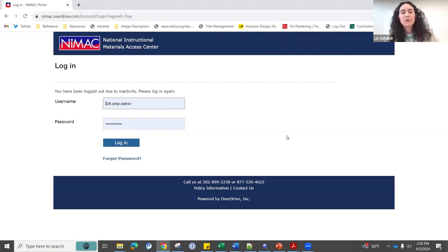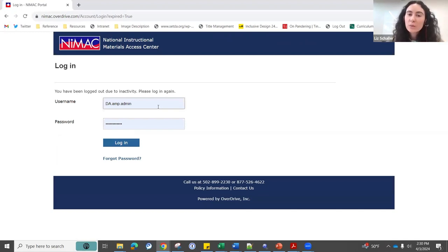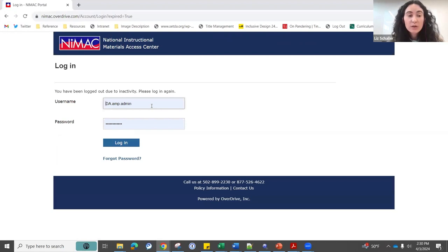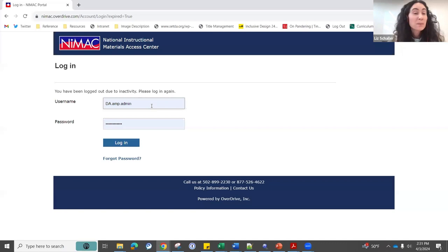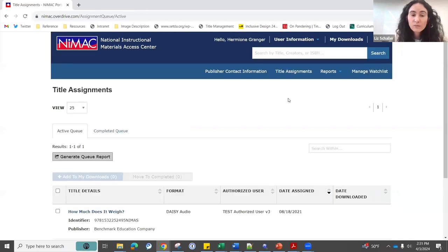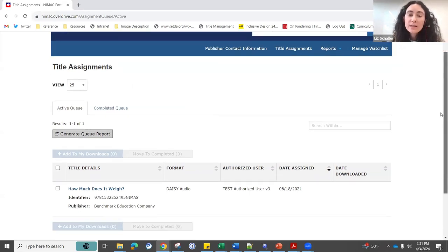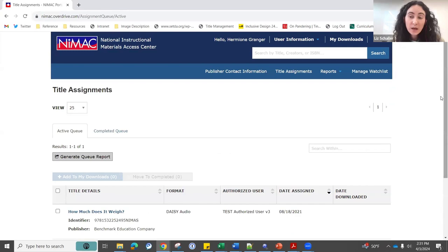Let me log out to show you the login screen. This is what your account landing page looks like. One thing to note is that unlike many systems, your username is not your email address for the NIMAC. You will receive your login credentials when you first register for your account, and if you ever lose track of them, please don't hesitate to reach out. If you are logged in as an accessible media producer, your landing page is your title assignments page.